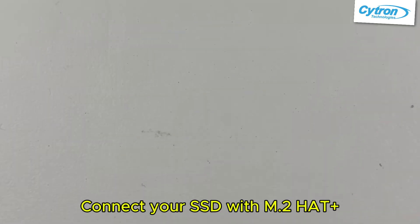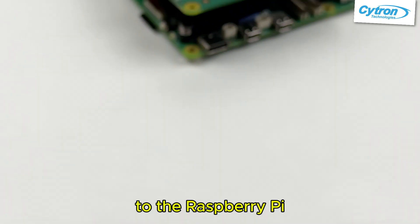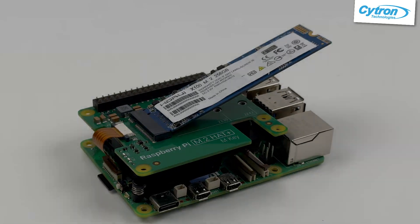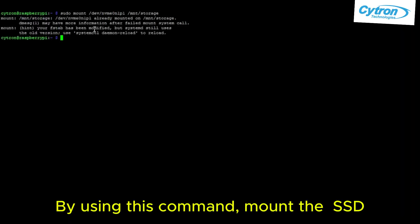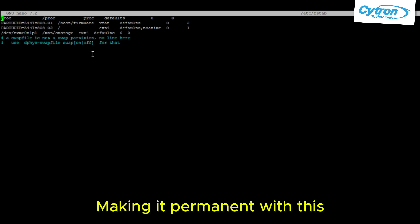Connect your SSD with the M.2 HAT+ to the Raspberry Pi. Using this command, mount the SSD and make it permanent with this.